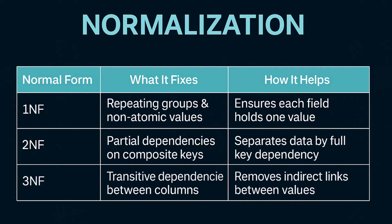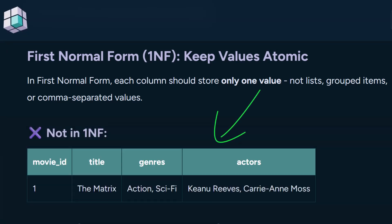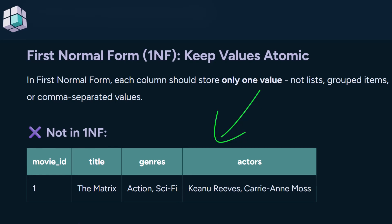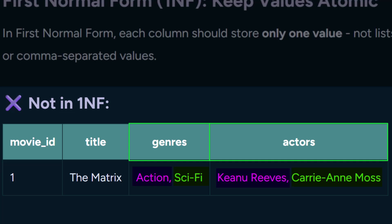There are a few rules for organizing your data, and the most common ones are called the first, second, and third normal forms. In first normal form, each column should hold only one value — not lists, not grouped items, and definitely not comma-separated values. If you structure things like this, you'll run into problems: columns like genres and actors contain multiple values, which makes it hard to search, filter, or update anything properly.